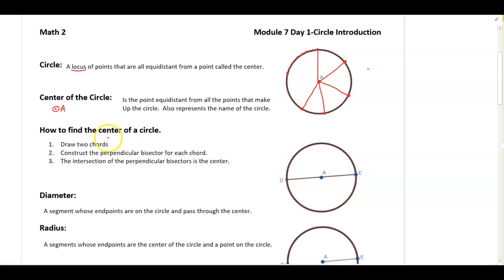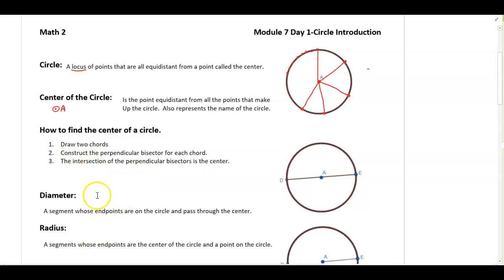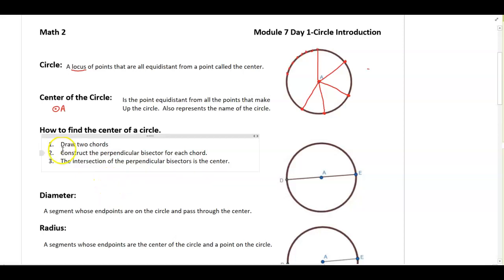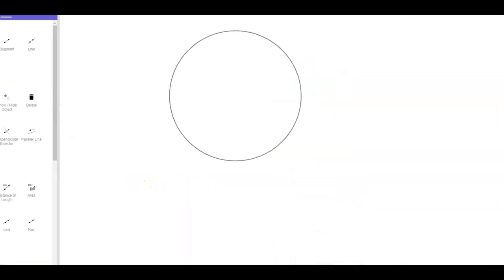Now, there is a way to find the center of a circle. The first thing we're going to do is draw two chords — that's just two segments whose endpoints are on the circle. Then we're going to construct the perpendicular bisectors for each chord, and find the intersection of the perpendicular bisectors. To show you what I mean, here I have a circle and you cannot see the center, so I'm going to use Geogebra to find the center.